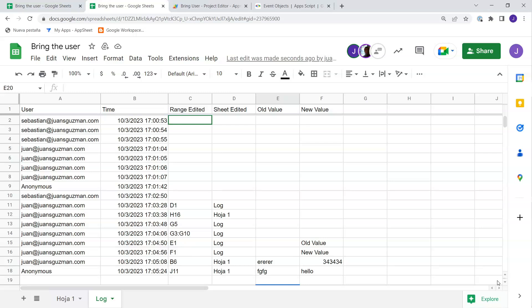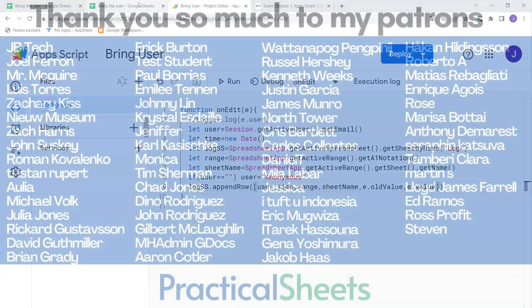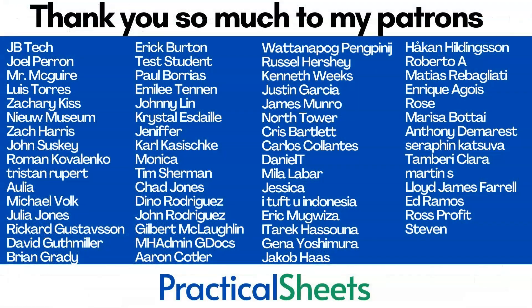I hope you liked it. If you did, subscribe to the channel, give a like or a comment. Or go to the Patreon page and download this — you won't have to write the code. Today was simple, but you can download more than 70 templates there. See you next time, thank you so much.